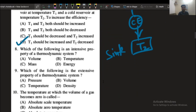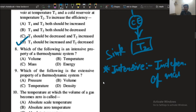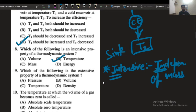Question number 8: which of the following is an intensive property? The intensive property is defined as the property which is independent of mass. Temperature is independent of mass, so option number B will be the correct answer.